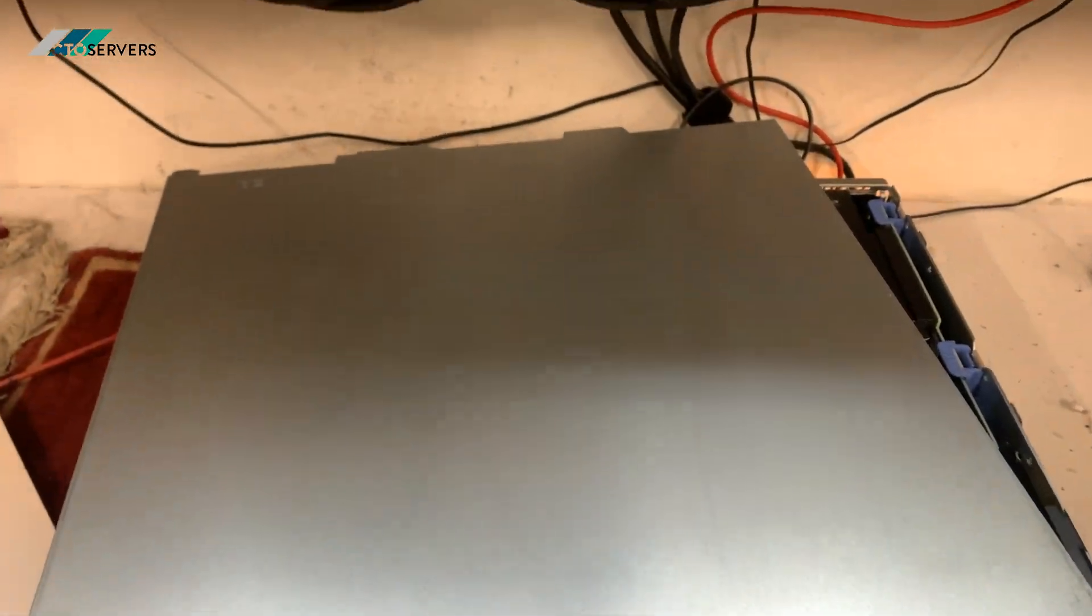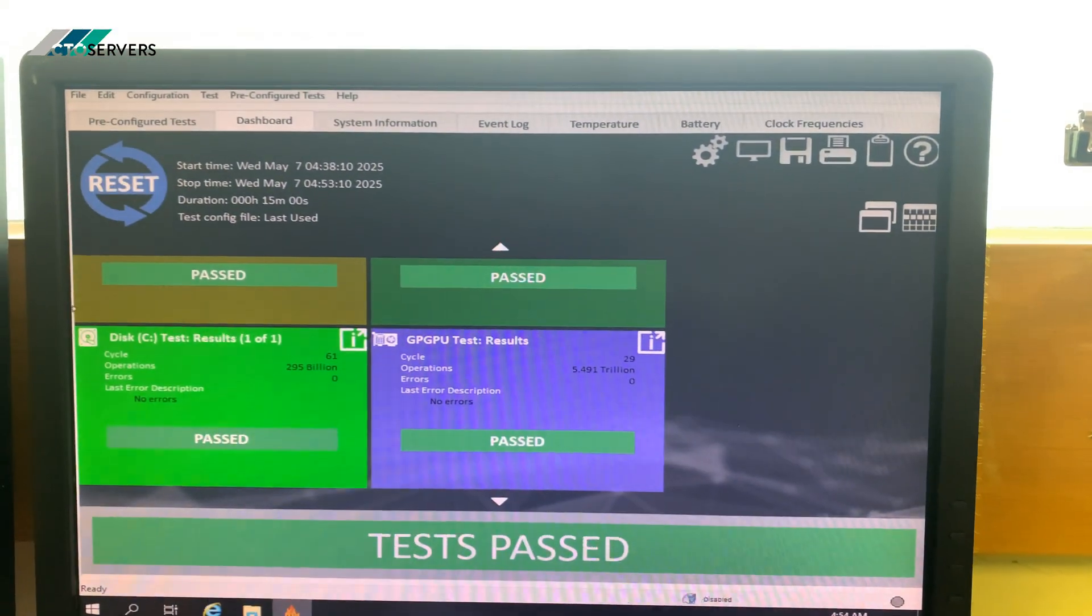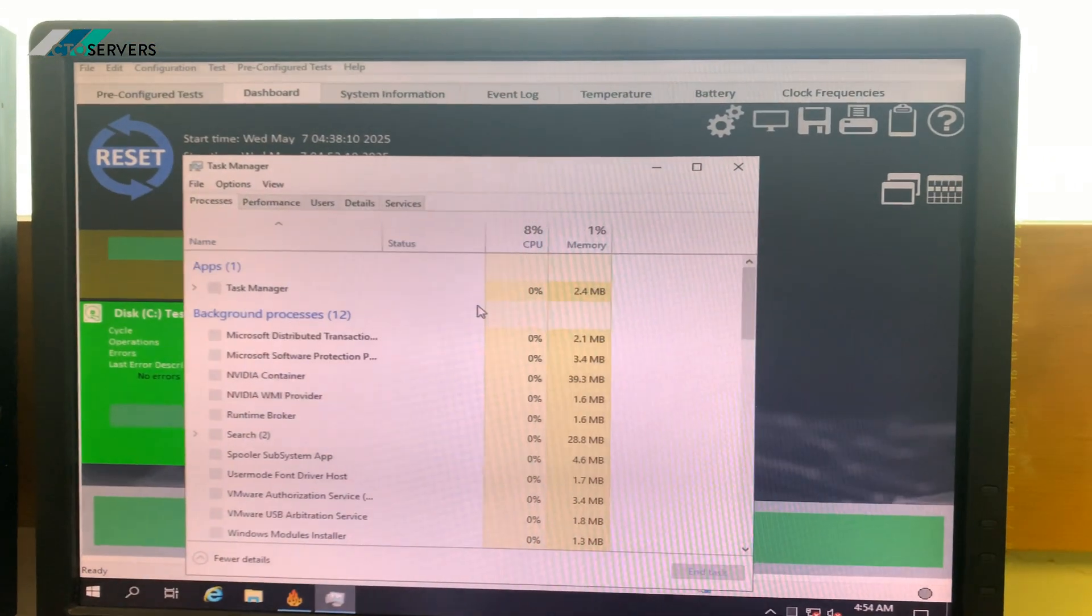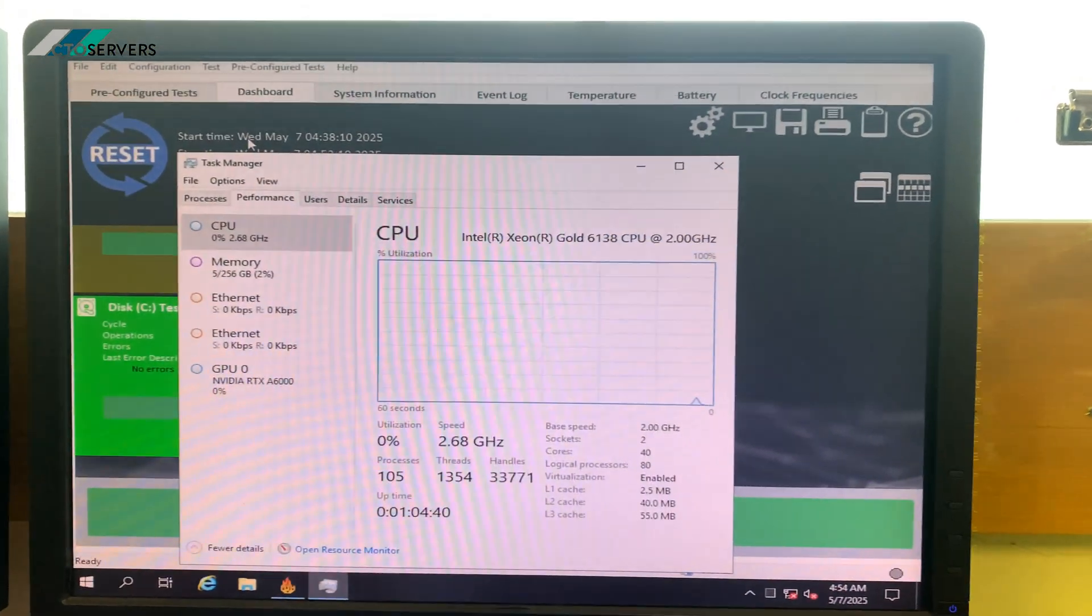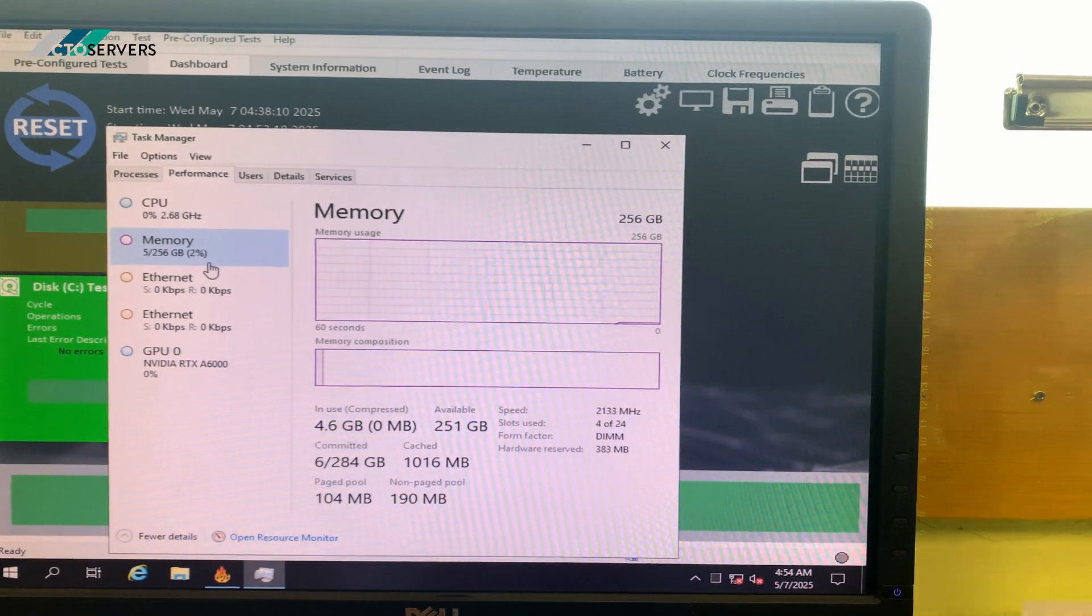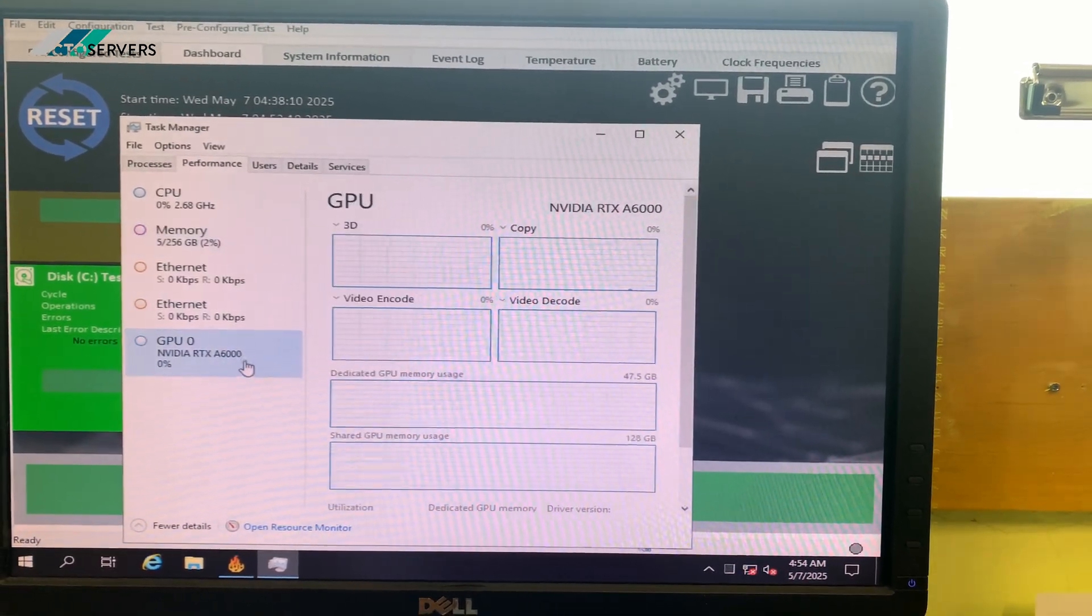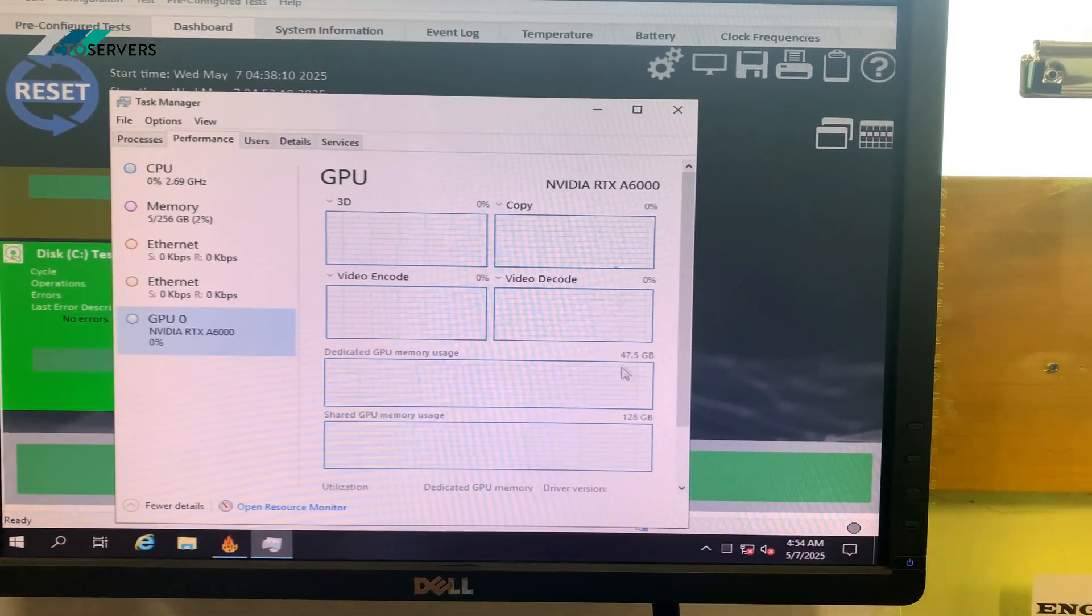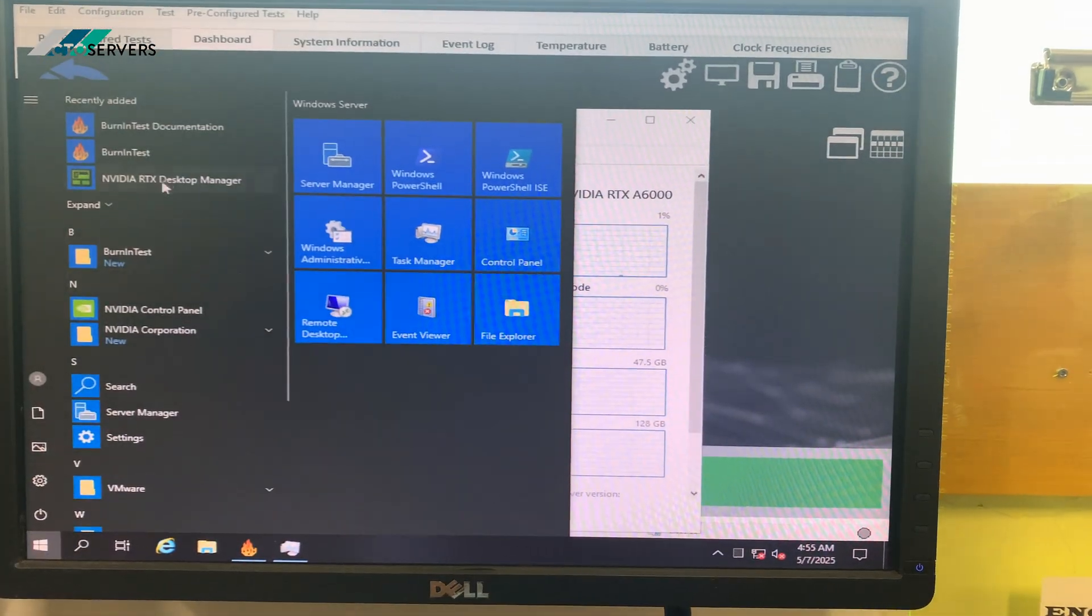I'll show you the specs. As you can see, we've got two Intel Xeon Gold 6138 processors, 256GB DDR4 memory, and the RTX A6000, which is a 48GB GPU. I'll also show you here.